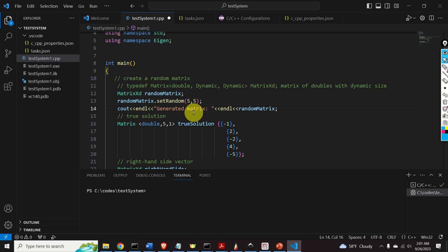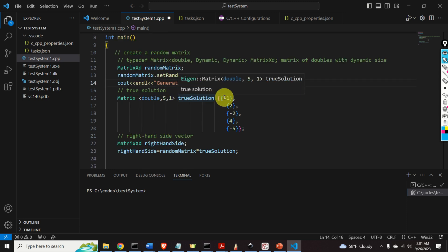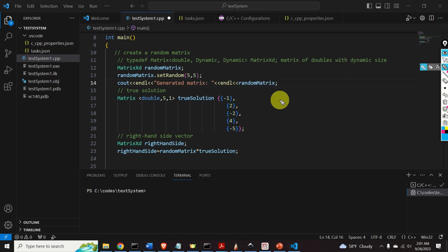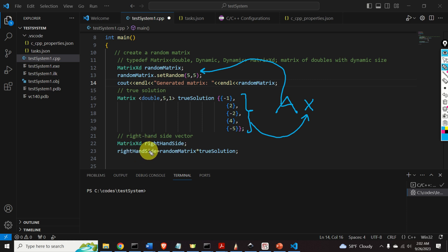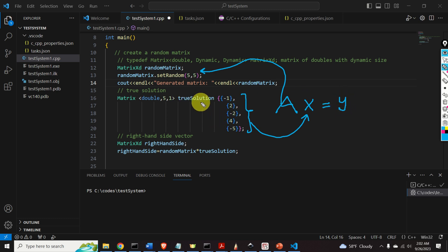I will simply print the generated matrix. Here is my true solution — this is my vector x. Let us write our system: A is the random matrix defined over here, and x is the true solution. Over here, I define the right-hand side by simply multiplying A by x to get the vector y. We now have everything: a true solution vector x, the random matrix A, and the right-hand side y. We will use this true solution x to test the accuracy of our solver.